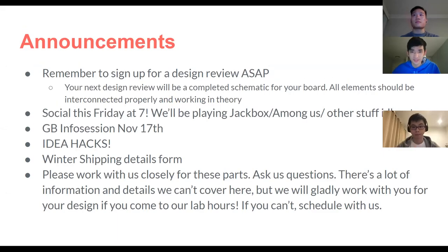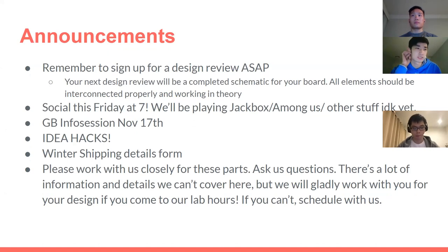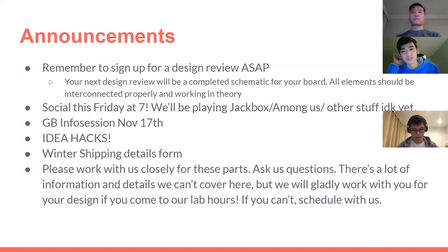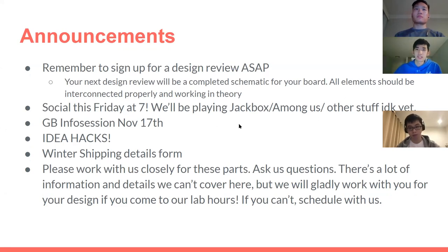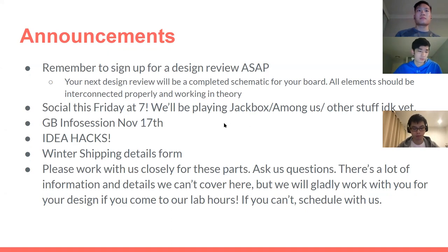It's our last lecture and the rest of the quarter is you guys working on your own design. Make sure to reach out to us if you have any questions. It's going to be a little harder for us to make announcements, so definitely if you see us post something on the page, check it out. We'll try to keep it minimal, but that'll be our main way to contact you guys, so just keep a lookout on the page.